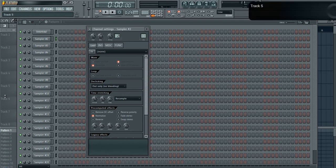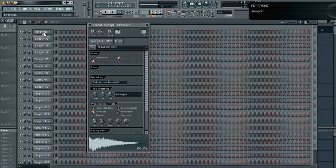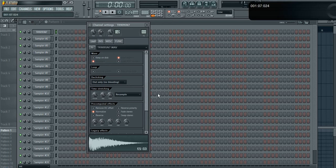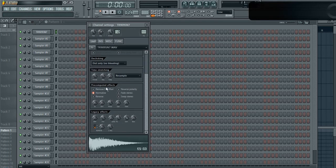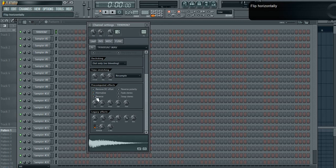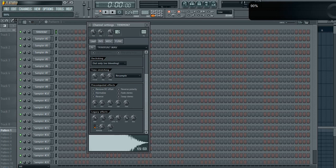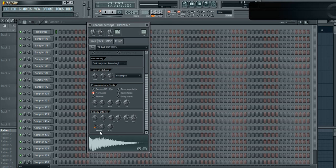I have my samples set to normalize because it just makes the sample louder. One thing you should know about having your sample normalized is that you can't amplify it. Well, you can amplify it right here, it'll make it louder and more distorted, but you're going to want to normalize for the most part.